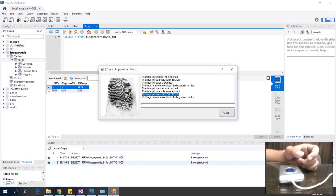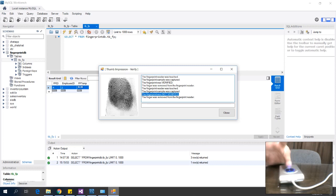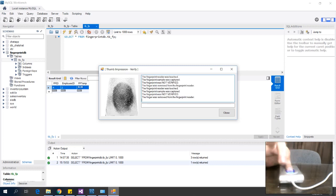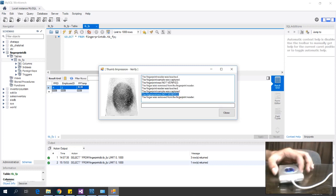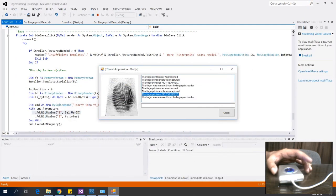Let's try another finger — my pinky. As you can see, the fingerprint was not verified. It confirms that only the enrolled left thumb is recognized, and any other finger is not verified. That's it for this demonstration.